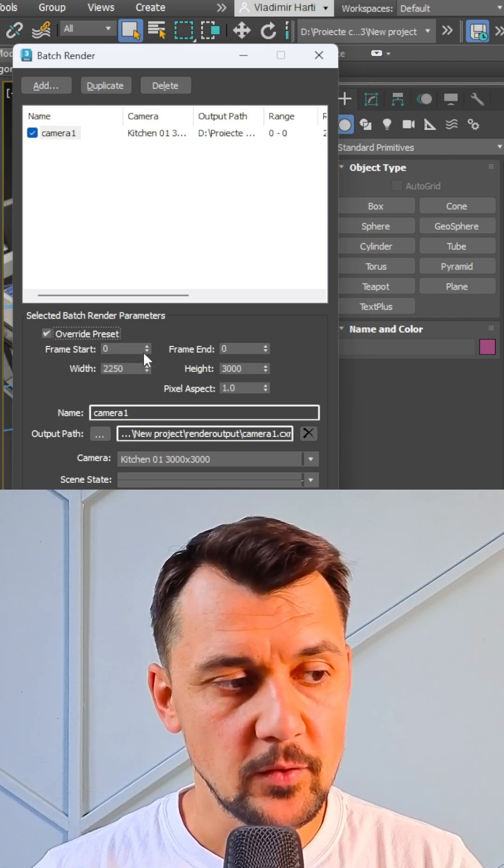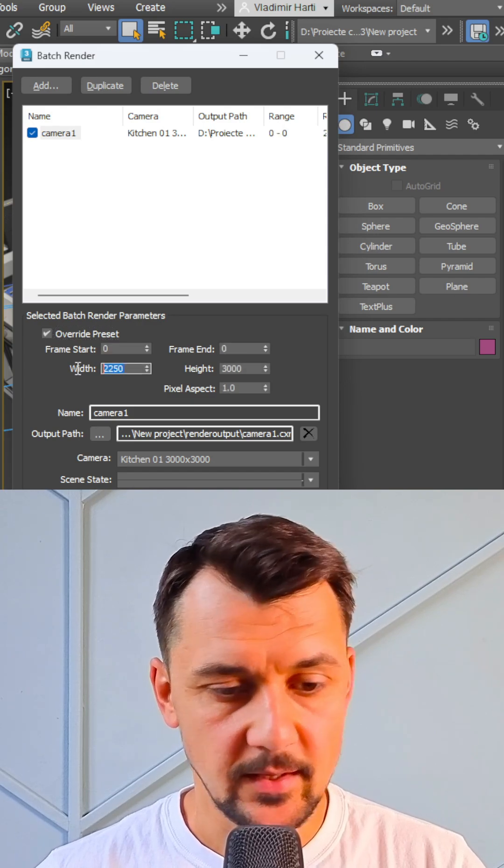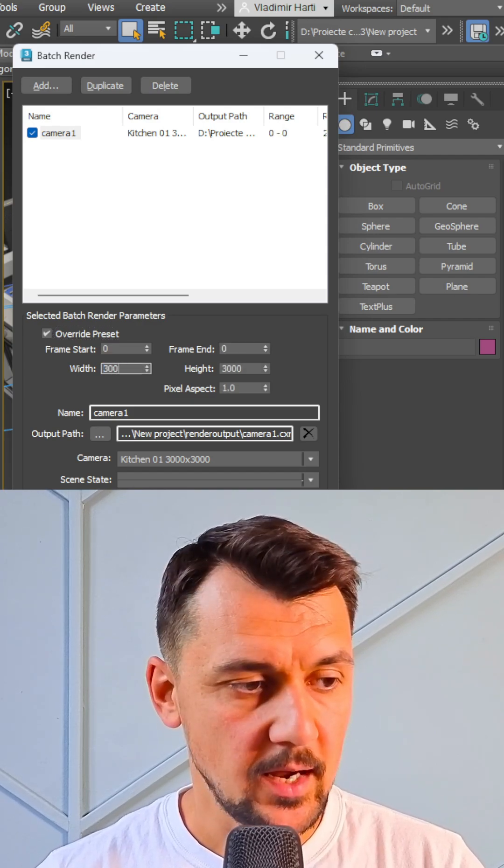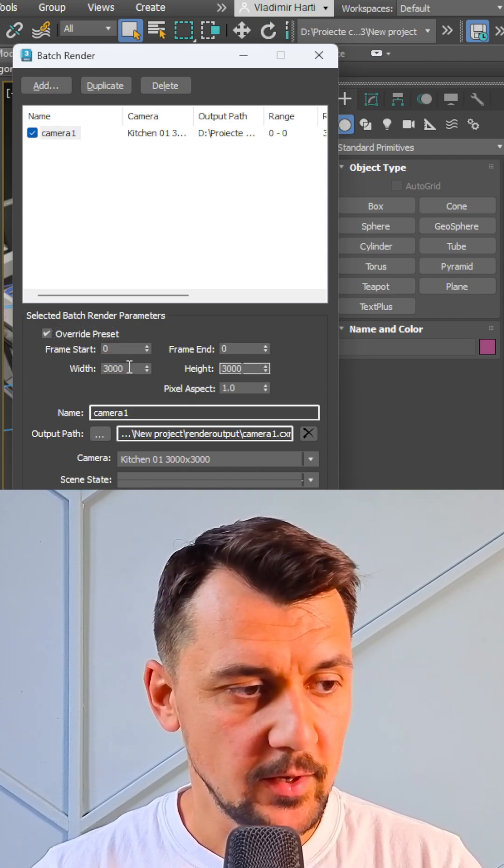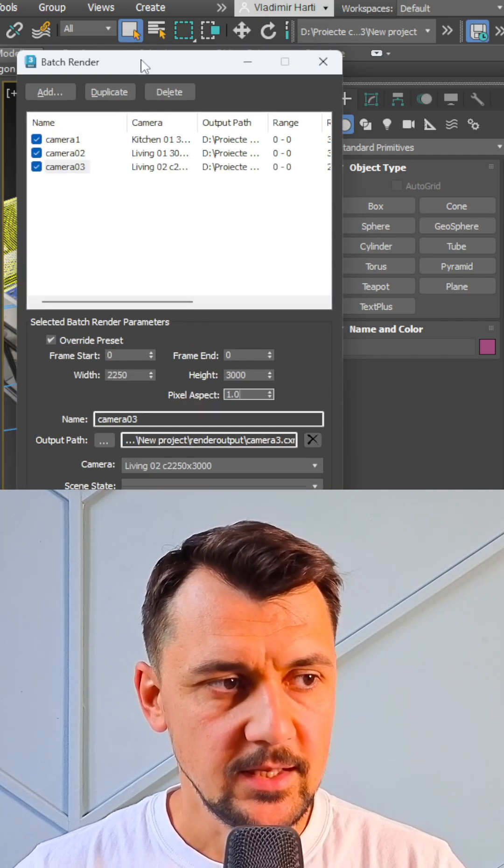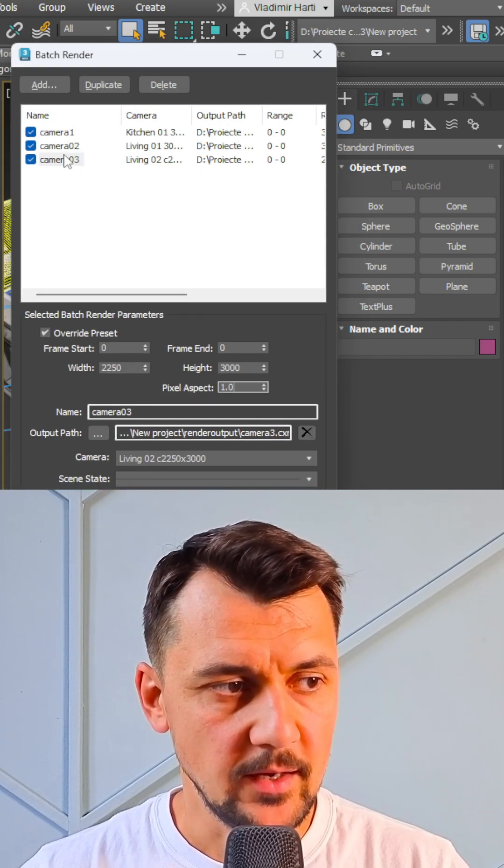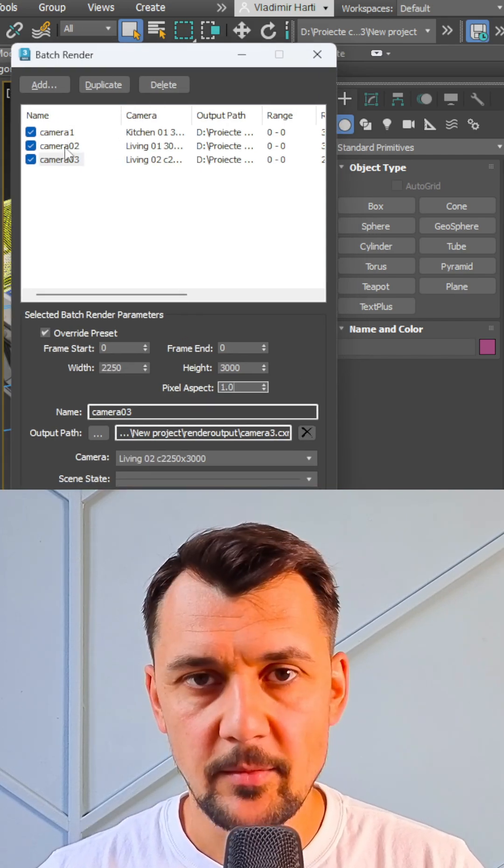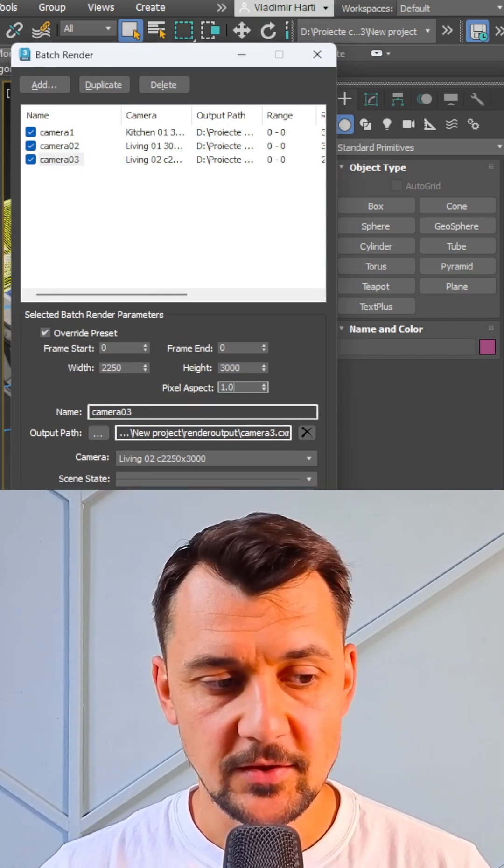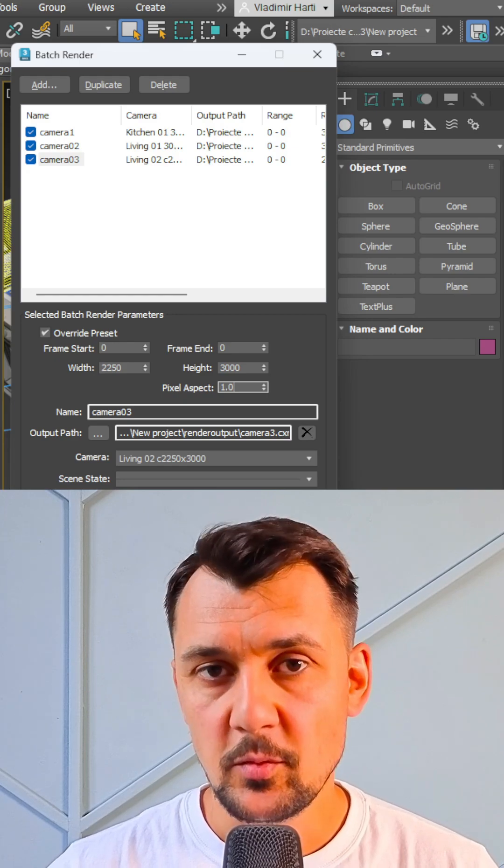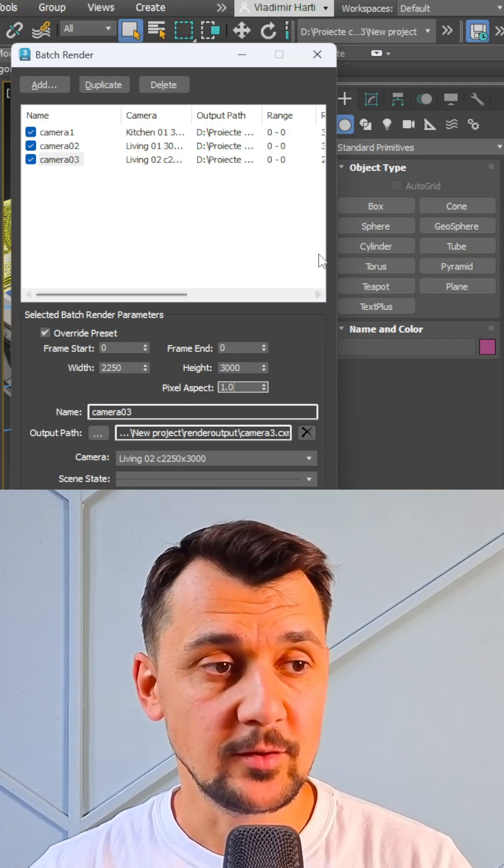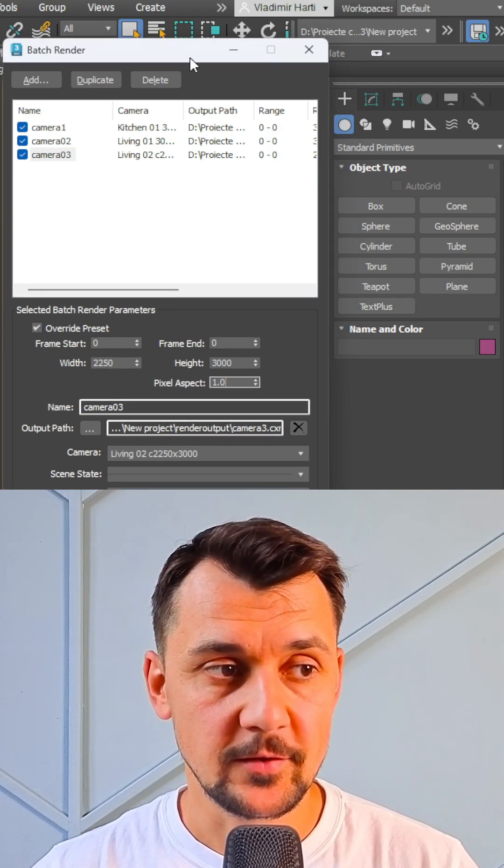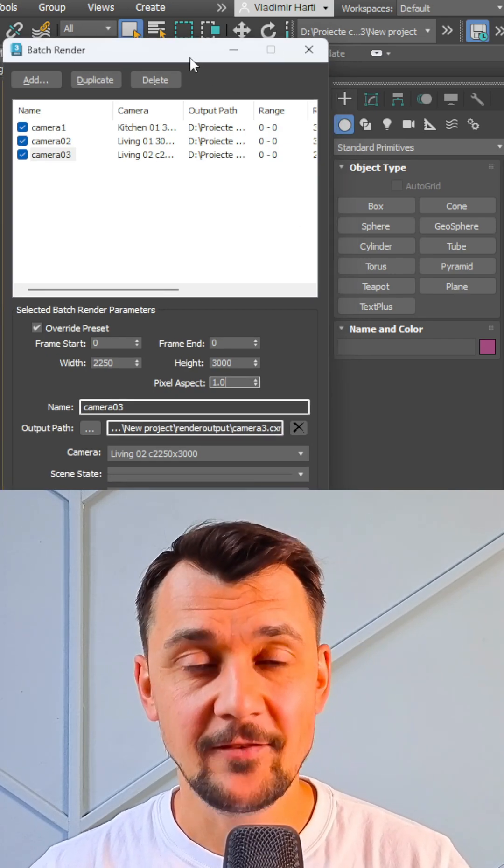Click overwrite preset and give this camera a different preset, 3000 by 3000. And now this is it. If you have done all your cameras here, you can just hit this render button and wait until all the renders are done and saved.